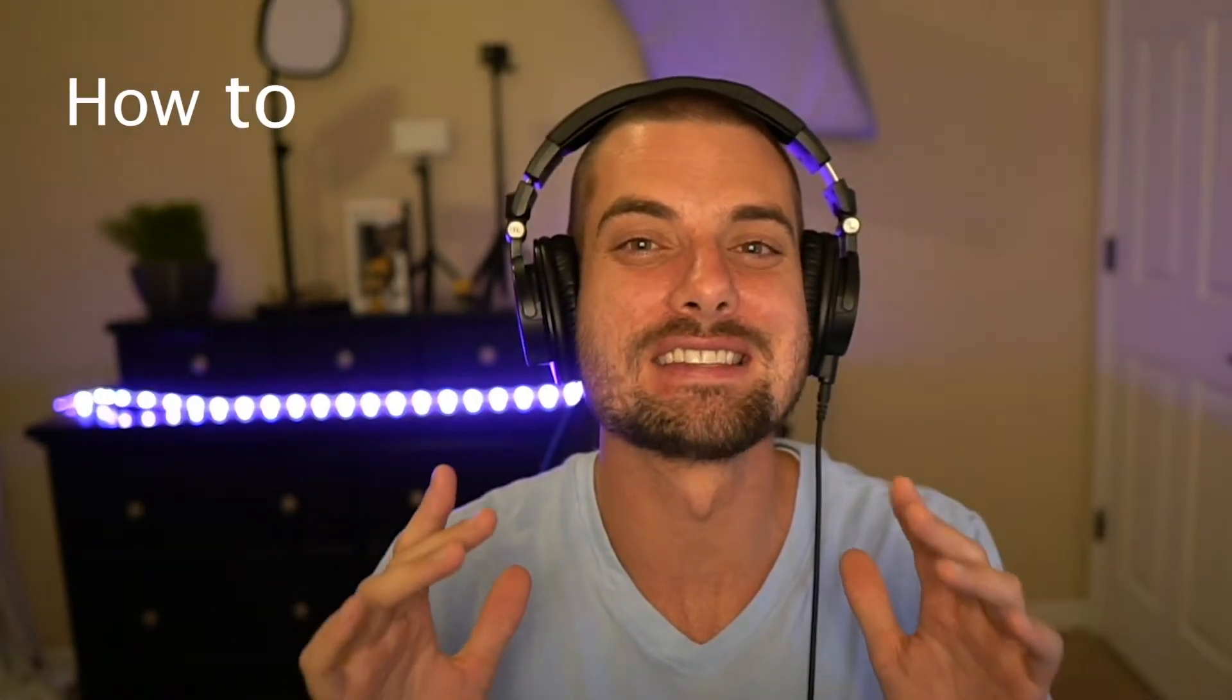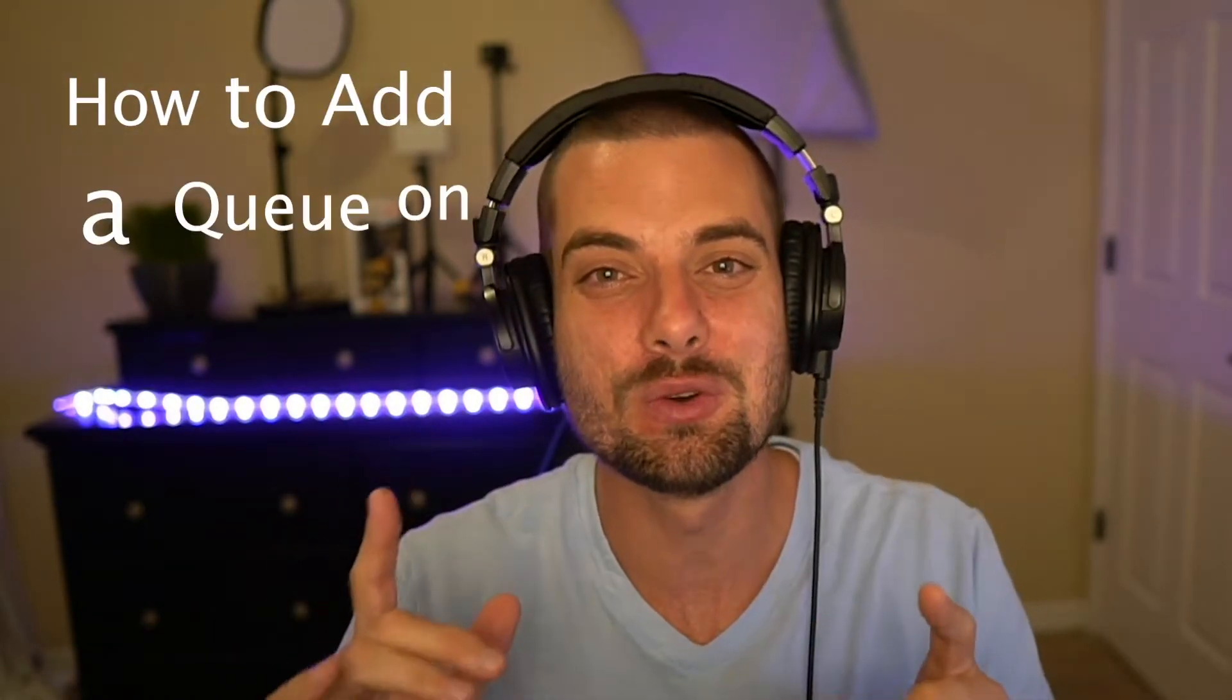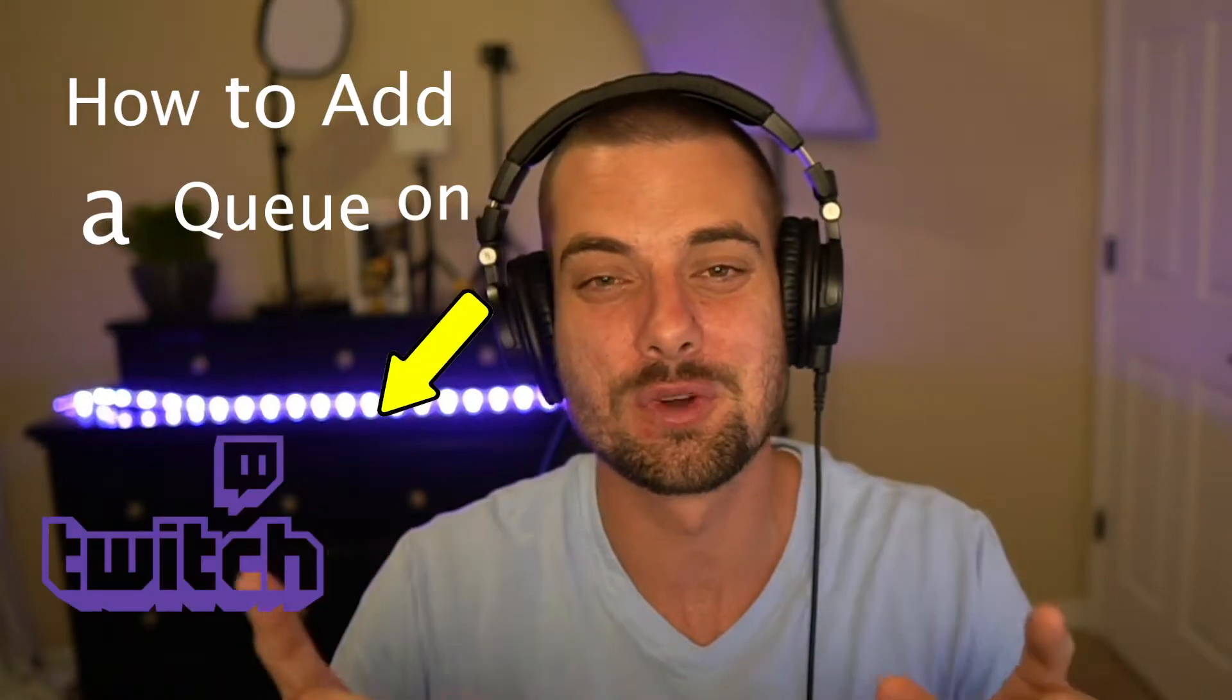YouTube, what's going on? Streamers Playbook here. Today I'm going to show you how to set up a queue on your Twitch using Streamlabs OBS. I have found that Streamlabs OBS is the easiest way to do it. I love the software, as you know. I'll put a link to Streamlabs OBS Prime if you're interested down in the description. It's what I use.